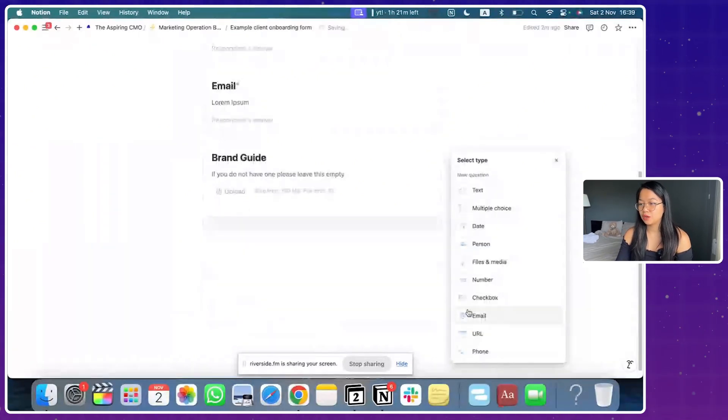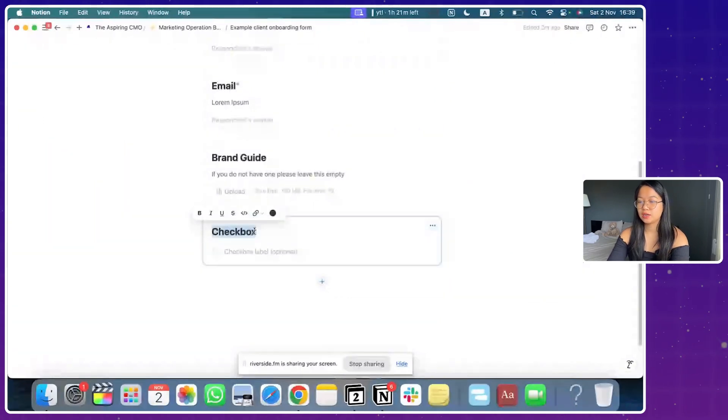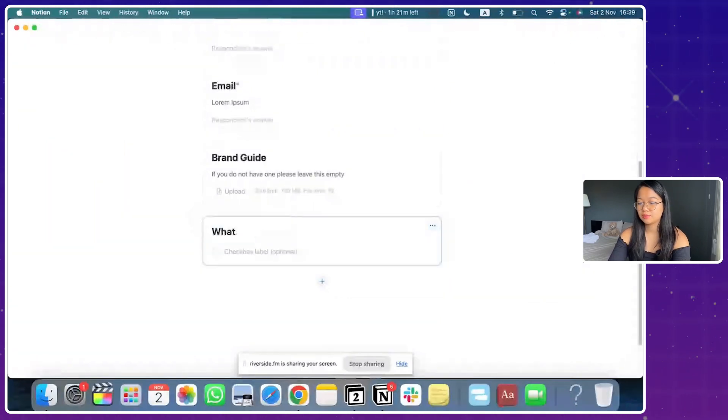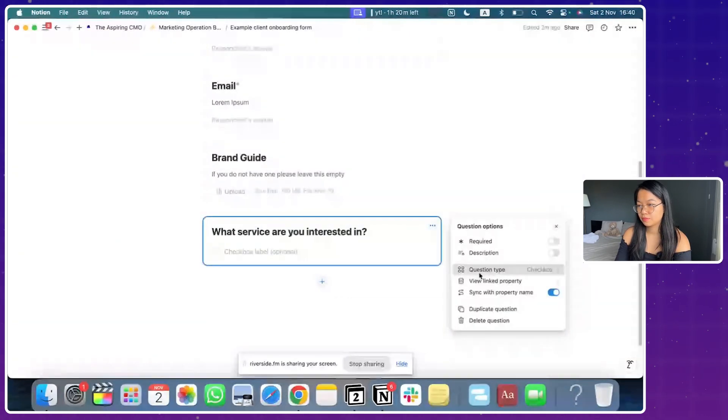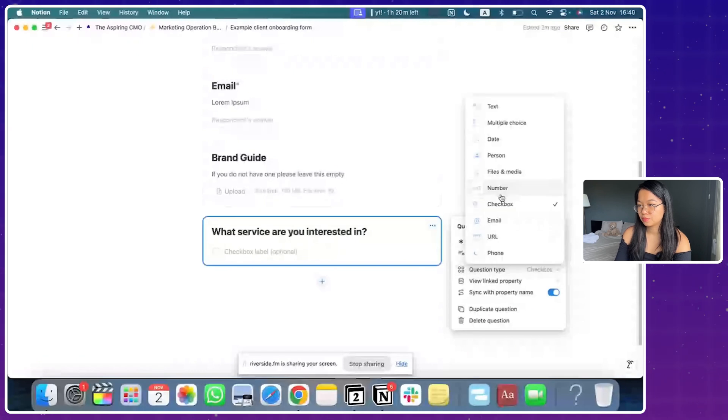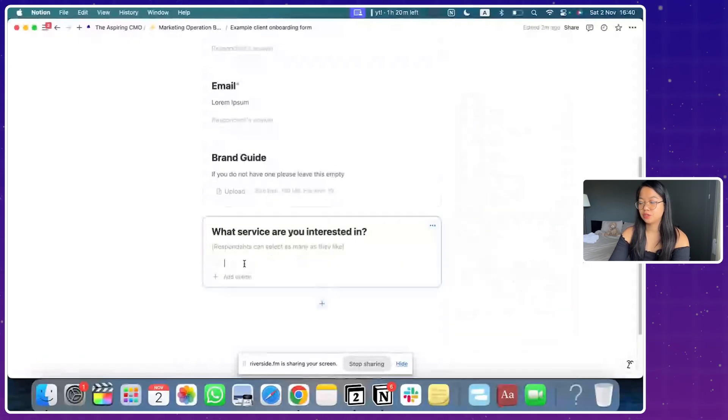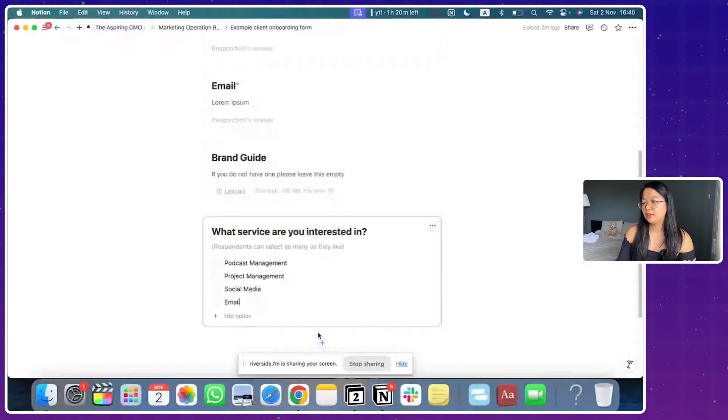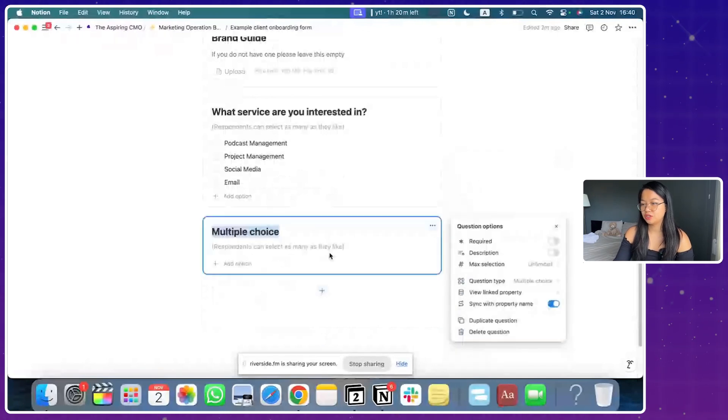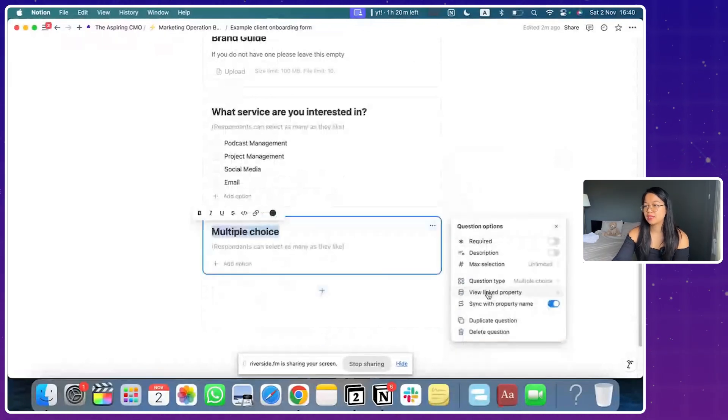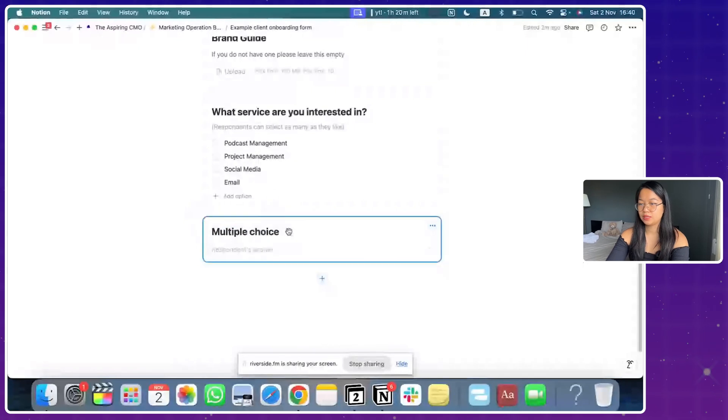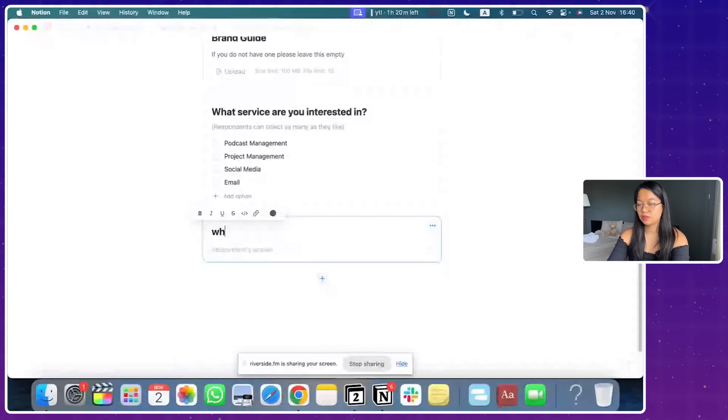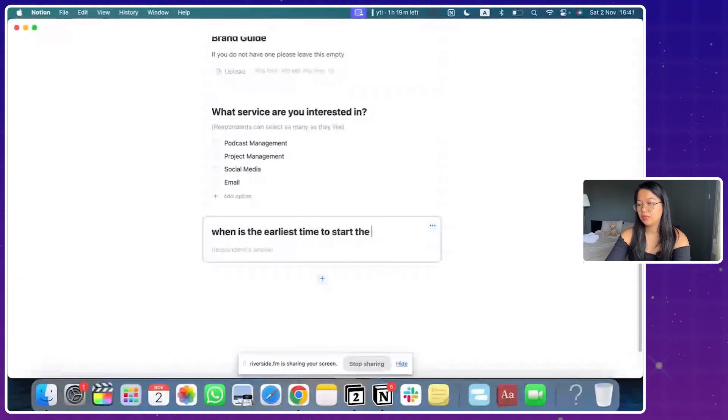People can also do a multiple choice. So what services are they interested in? So, and I'm going to put into multiple choice and there are options to create. Let's say if you're interested in somebody's date of birth, I can imagine if you are, for example, when is the earliest time, start the campaign.